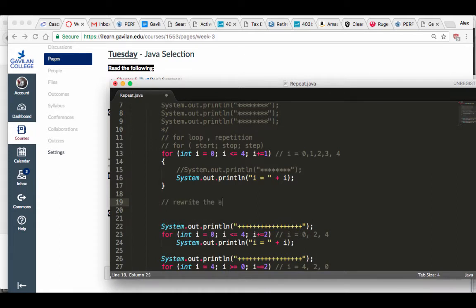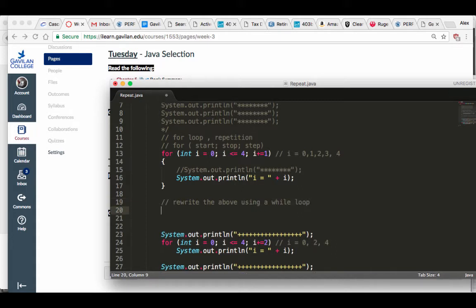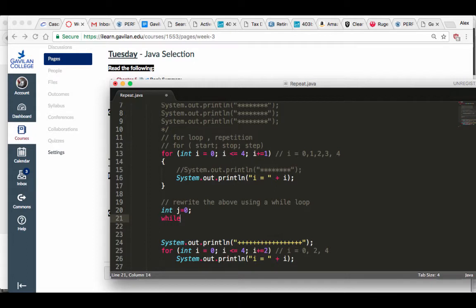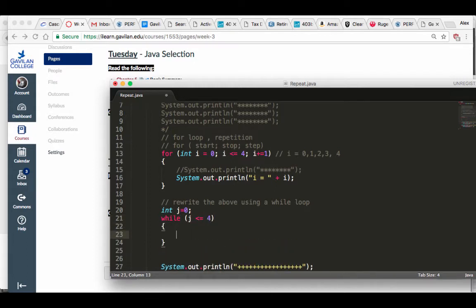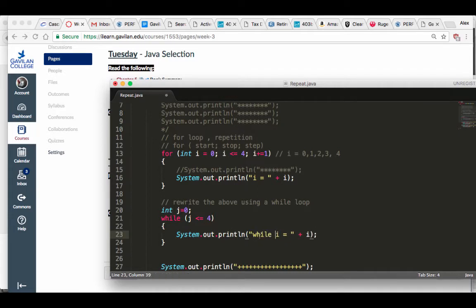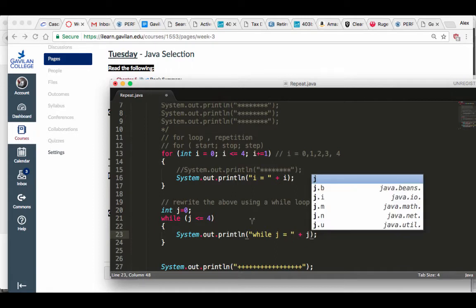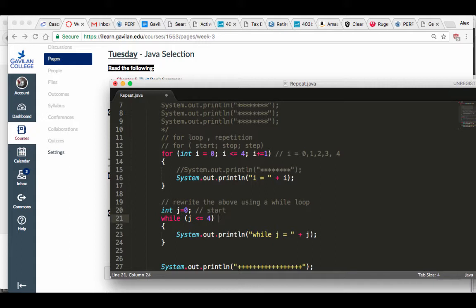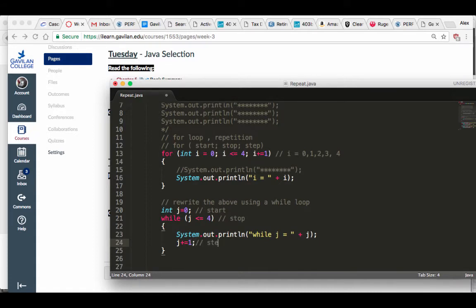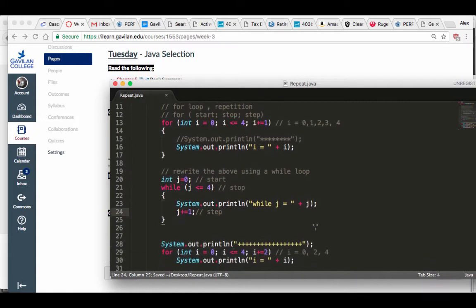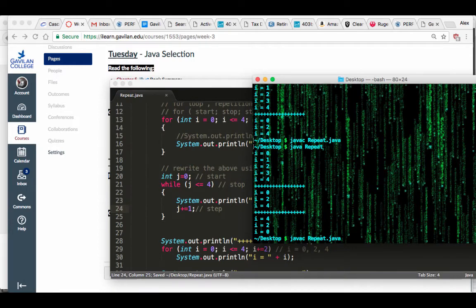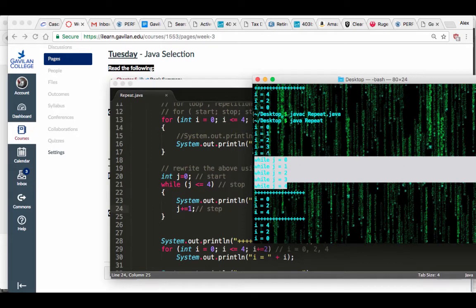So I'm going to rewrite each of these using a while loop. I'm going to pick some other variable — let's call it int j, and make j equal to zero. I'll say while j is less than or equal to four, curly brackets, throw this stuff in there, change this to j plus-equals one. Compile, run — the while loop works exactly like the for loop.